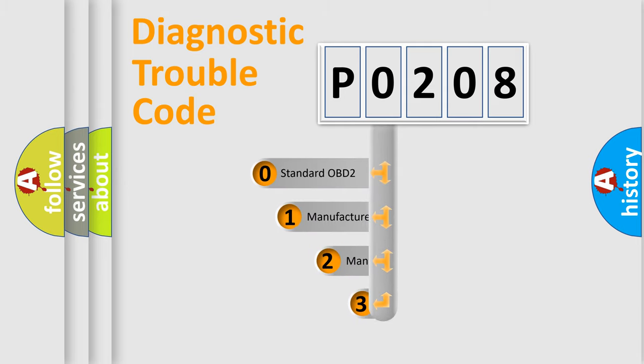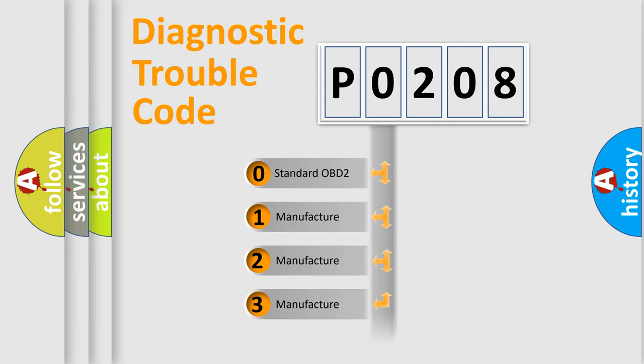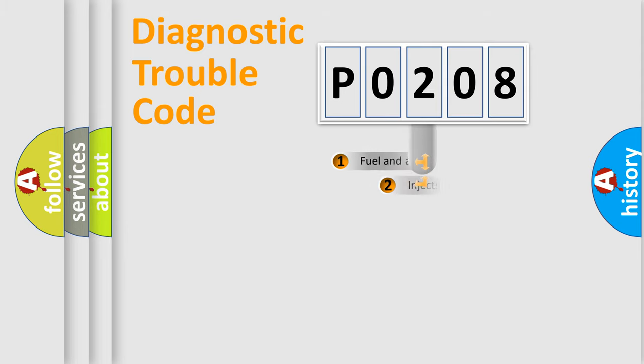If the second character is expressed as zero, it is a standardized error. In the case of numbers 1, 2, or 3, it is a manufacturer-specific error expression.